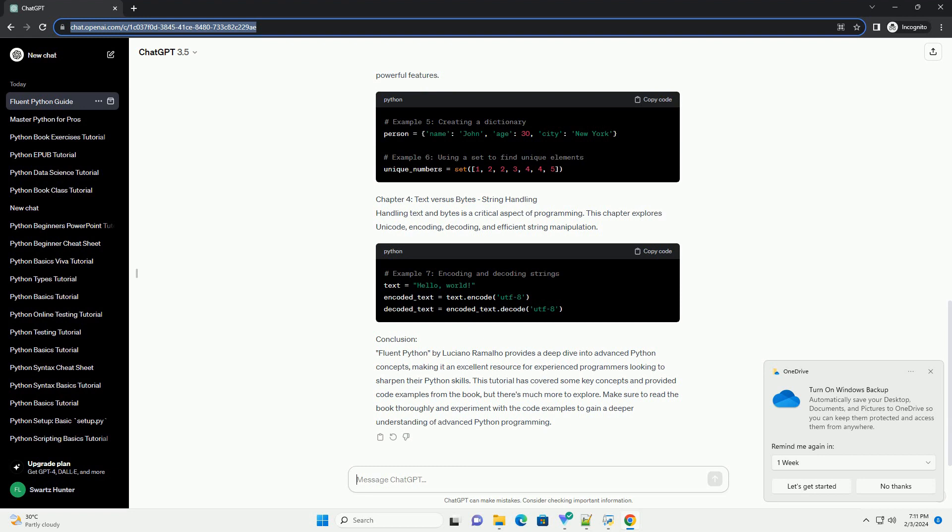Chapter 2: An Array of Sequences - Collections and Iterables. This chapter explores various data structures and sequences in Python, such as lists, tuples, and sets. It also covers slicing, sorting, and other operations on sequences.